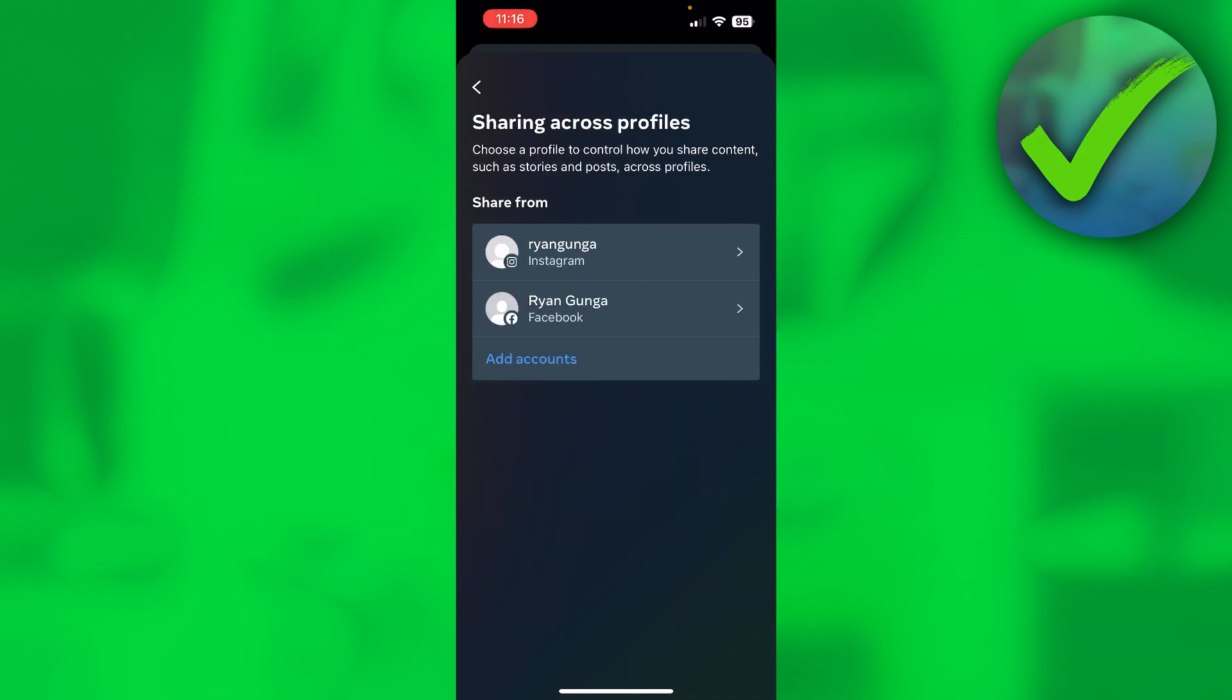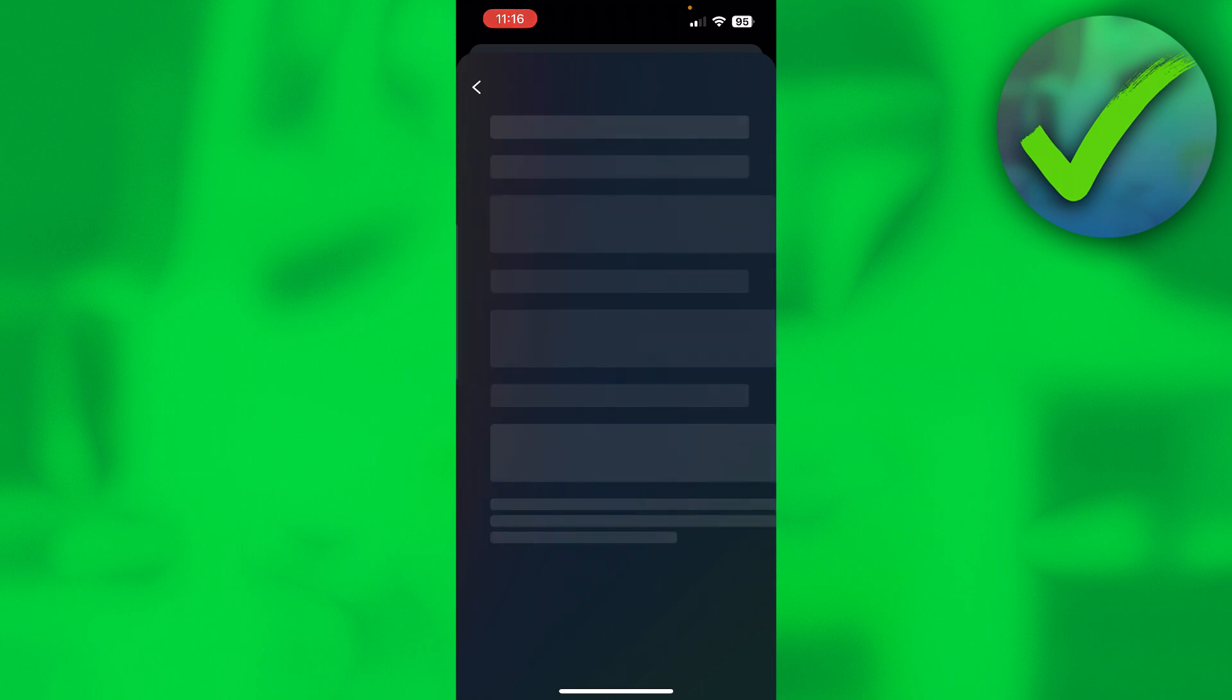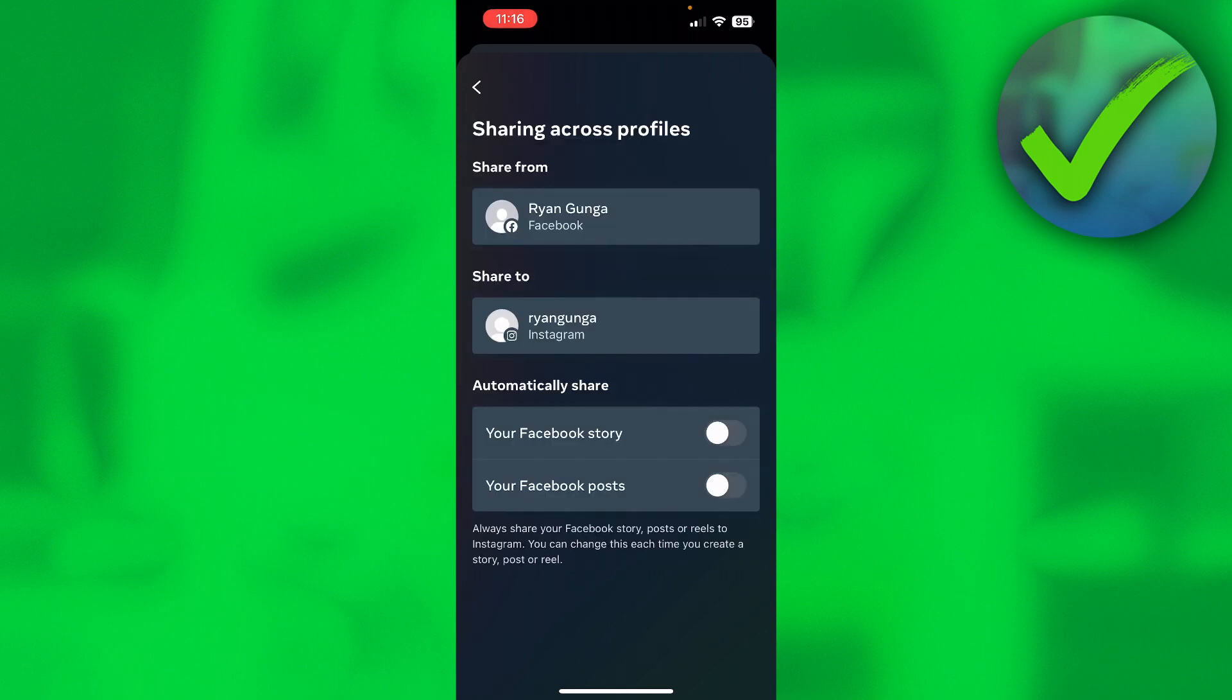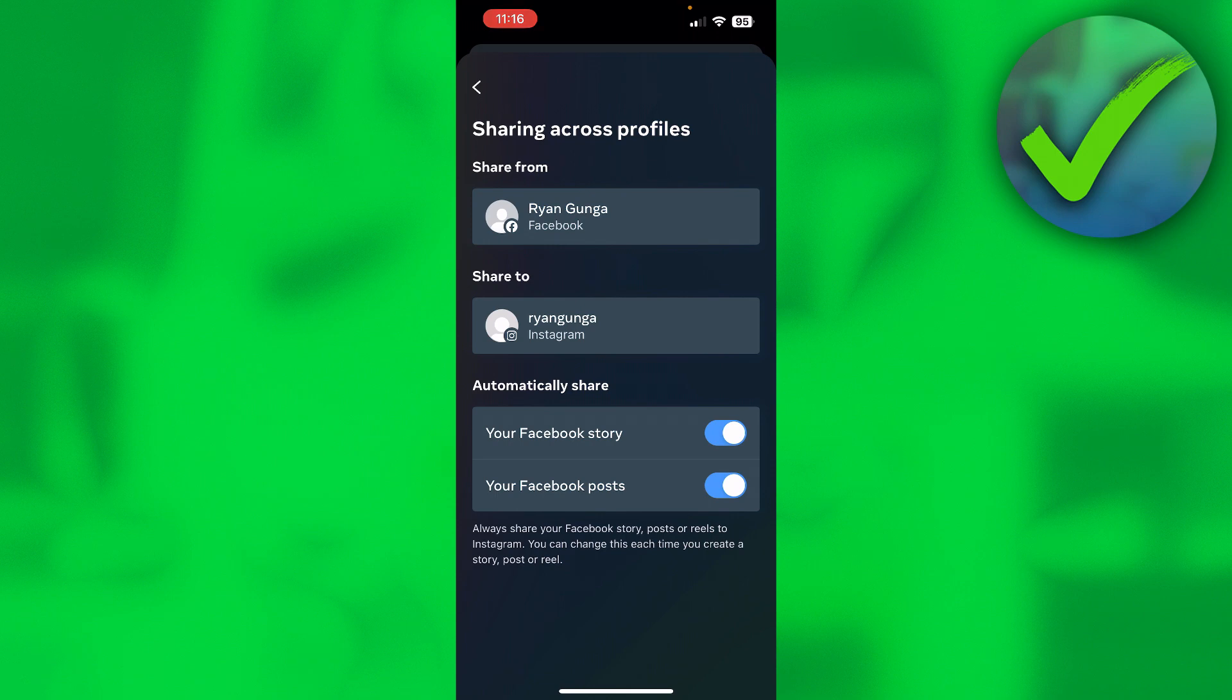But in order to do it the other way around as well, when you share something on your Facebook story or a Facebook post, you can also click on your Facebook account and then enable this as well. And now it will be shared across both profiles or both apps if you want to call it like that.